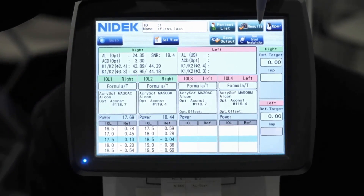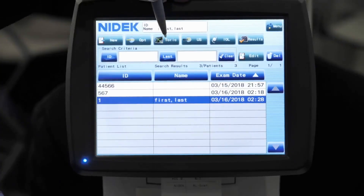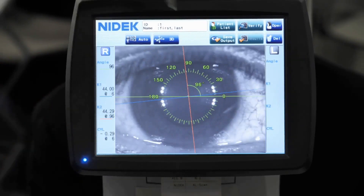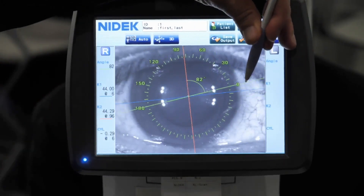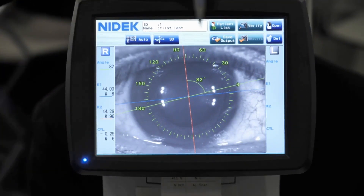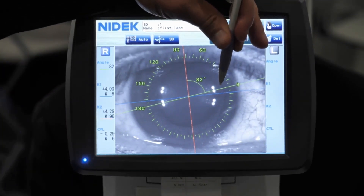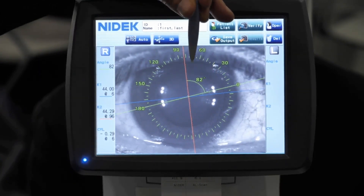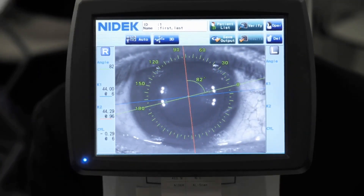The other nice feature that this device will give you is it has this toric assist function. So if I click on the toric assist, it's complete already. You can move this marker to an area on the patient's eye, say a bifurcation, and it's going to give you the degrees from that biomarker to the steep axis. As you can see here, it's 82 degrees. So the doctor can take this to the OR so they can properly place their toric IOLs.